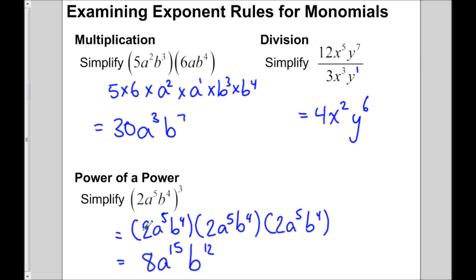To make calculations faster, we apply the power-to-a-power rule to each different base separately.